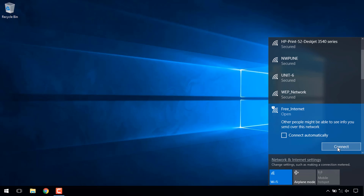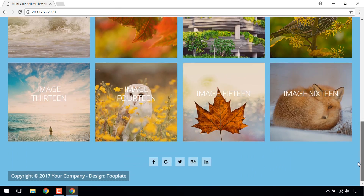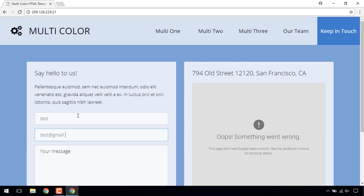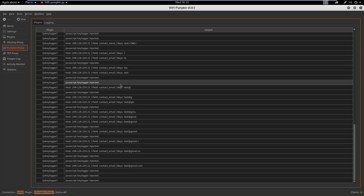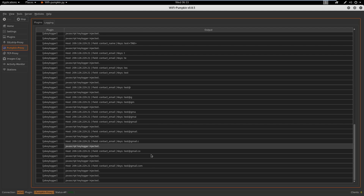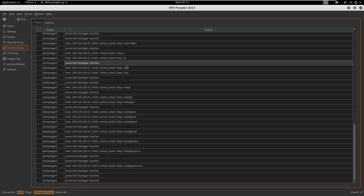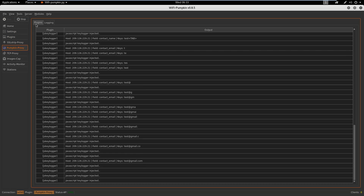We can observe that the victim machine running Windows OS connects to the Wi-Fi network, and the user opens a website. He then types some information in a contact form on the website. If we switch back to our attacker's machine, we can notice that everything the user typed on that website is logged by Wi-Fi Pumpkin. This happens due to the JavaScript code which was injected by the JS Keylogger plugin into HTTP traffic.